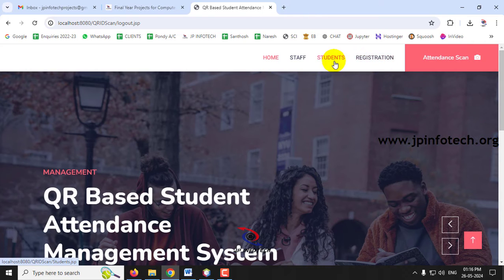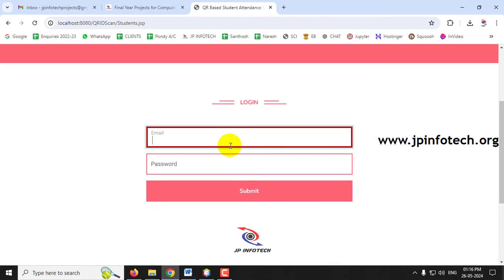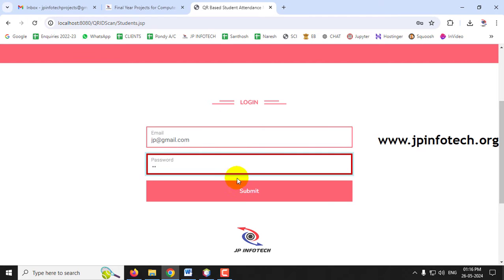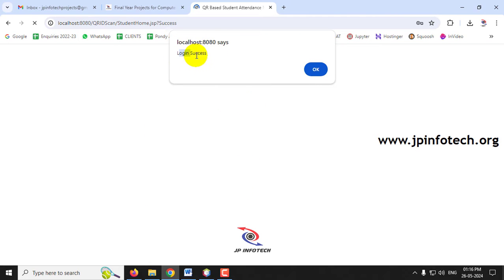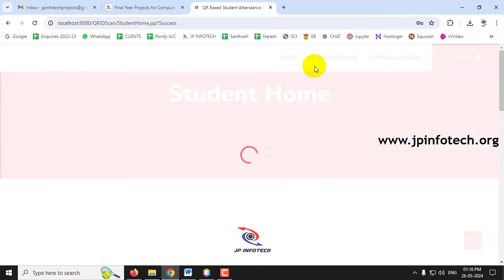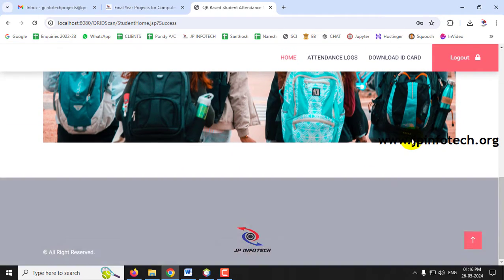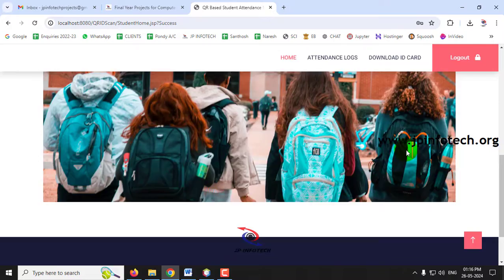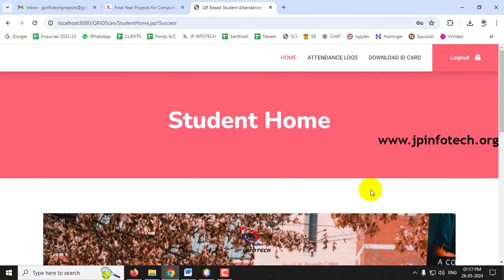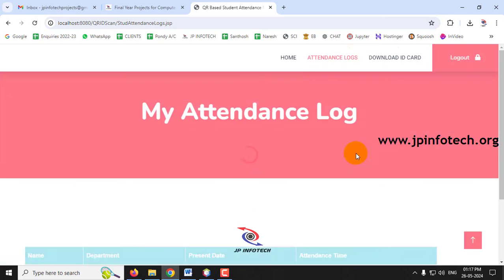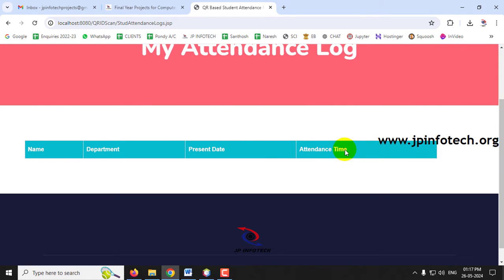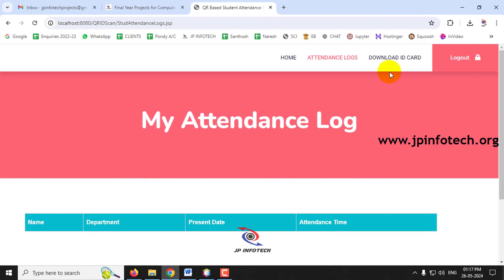Log out from staff and go to the student login. Enter the same credentials and click Submit. This time, login is successful because the staff has approved the student. The student home page is displayed, with options to view Attendance Logs and Download ID Card. The attendance log is empty as no attendance has been marked yet.